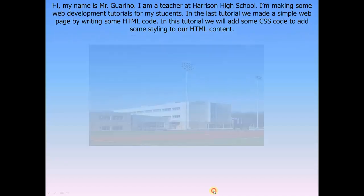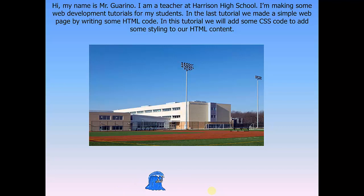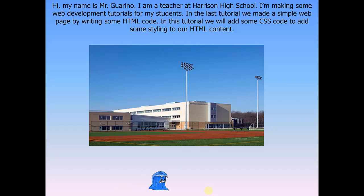Hi, my name is Mr. Garino. I am a teacher at Harrison High School. I'm making some web development tutorials for my students. In the last tutorial, we made a simple web page by writing some HTML code. In this tutorial, we will add some CSS code to add some styling to our HTML content.